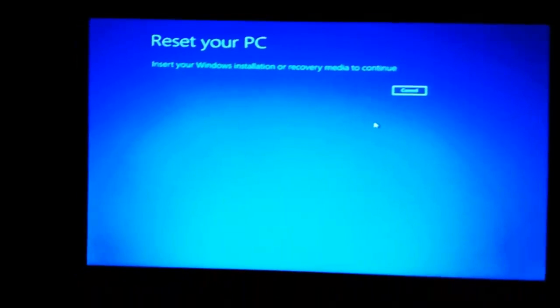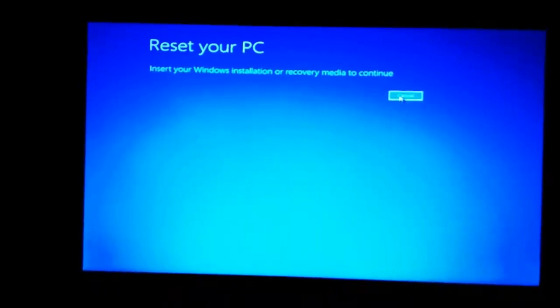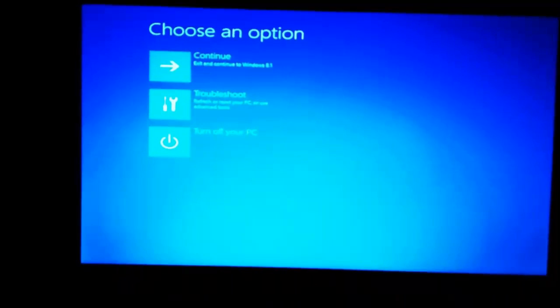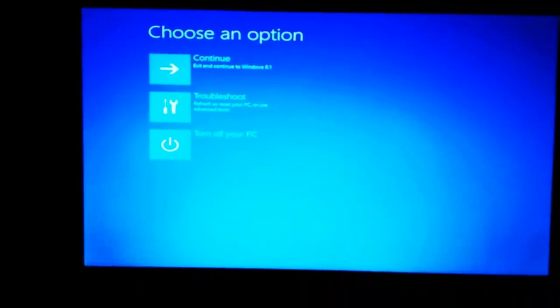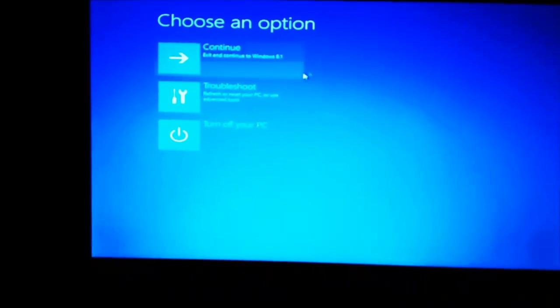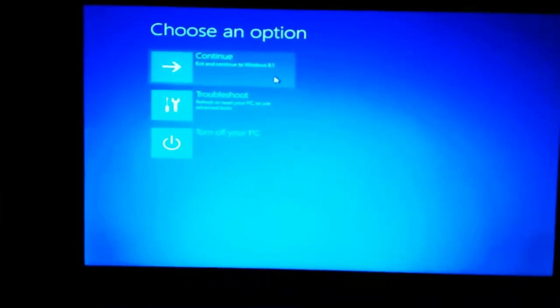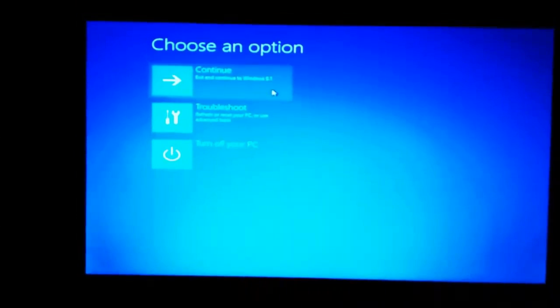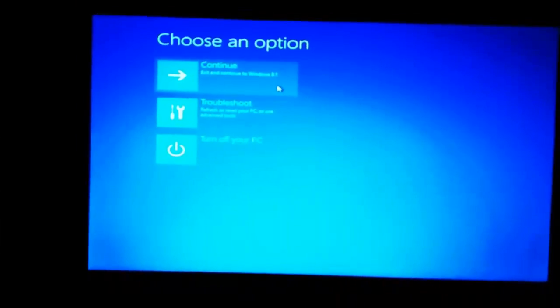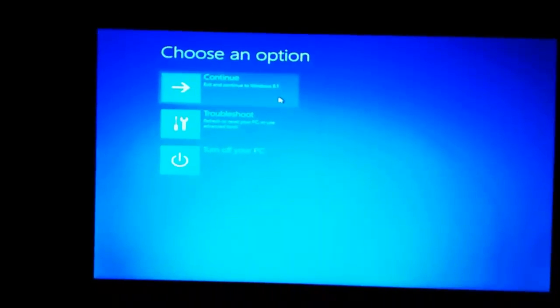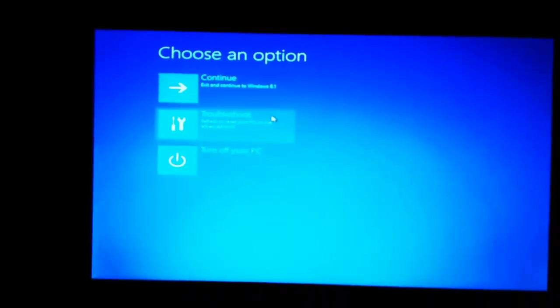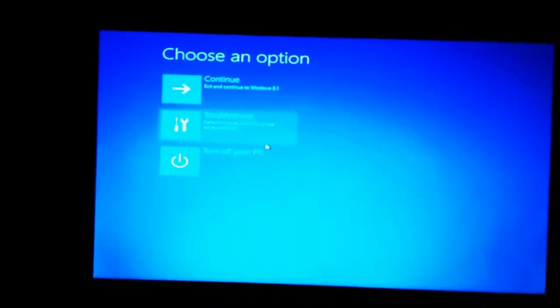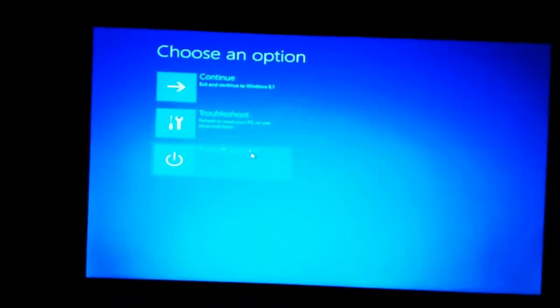So we'll click on cancel. Now we'll have three options here. One is to go back to Windows 8, which won't help because we'll still get the BitLocker PIN entry screen and ThinkPad will not accept the PIN. The second is troubleshoot, which we don't want to do.